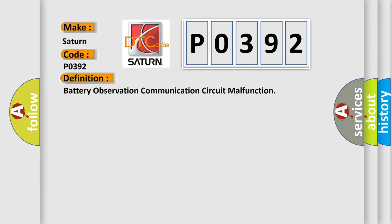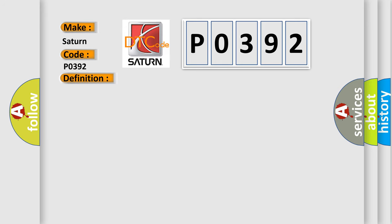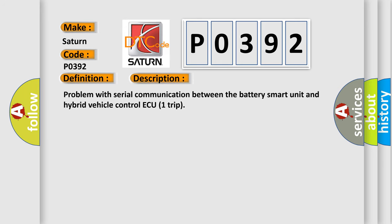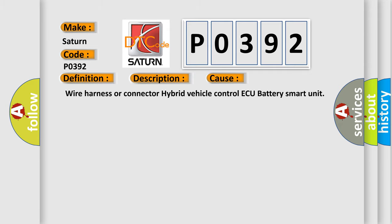And now this is a short description of this DTC code. Problem with serial communication between the battery smart unit and hybrid vehicle control ECU trip. This diagnostic error occurs most often in these cases.